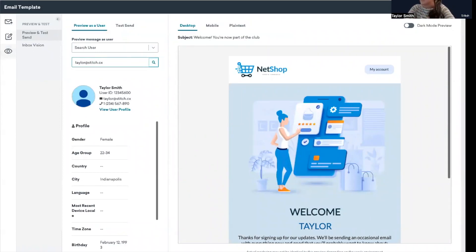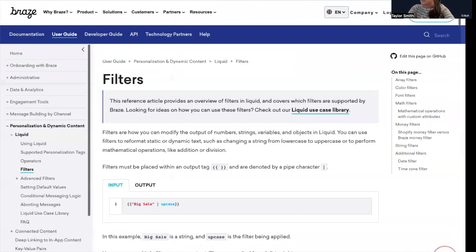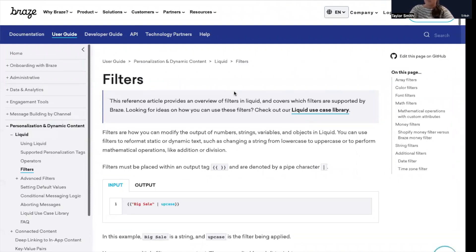Here I have the documentation pulled up from Braze on filters. There's a lot of different options available here for how you can modify personalization strings. So I would definitely suggest taking a look and seeing what is available.